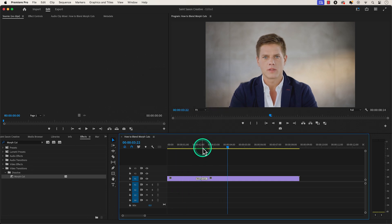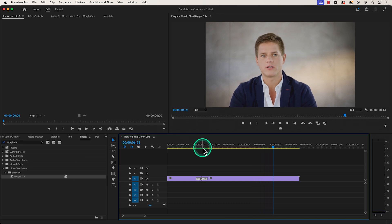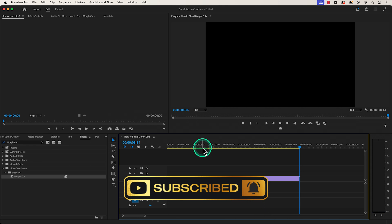And this is how you use the Morph Cut transition to blend your jump cuts in Premiere Pro. Like and subscribe for more Premiere Pro tutorials and I'll see you on the next one.